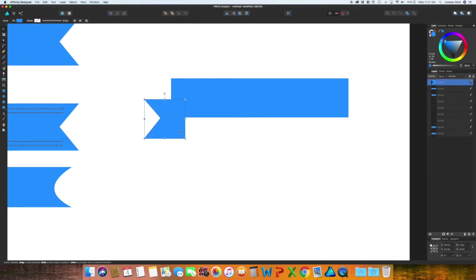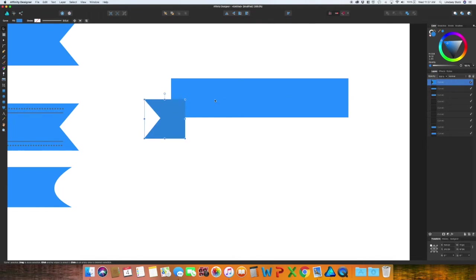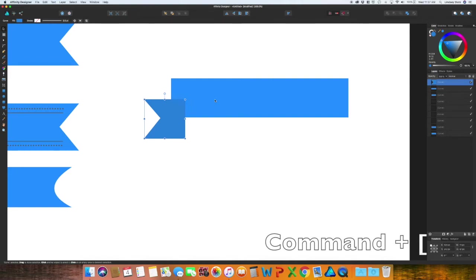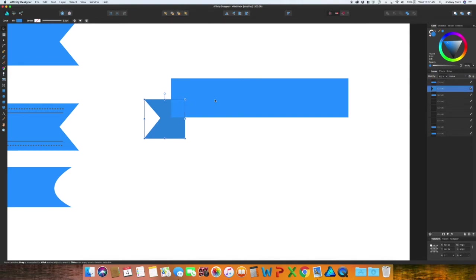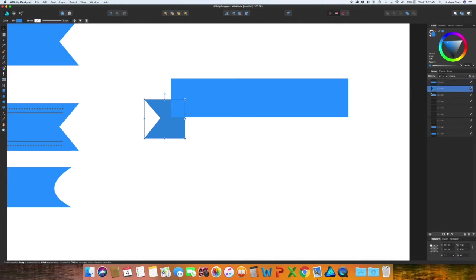Drag up to that first rectangle and change this color to something slightly darker and arrange this so it is behind that original banner. You can use the keyboard shortcut Command and the left bracket or you can go over to your layers panel and just move it down.